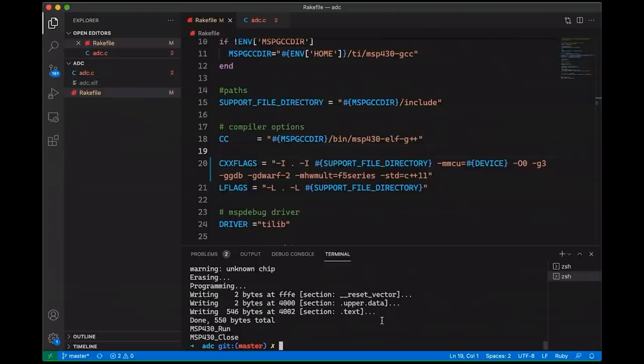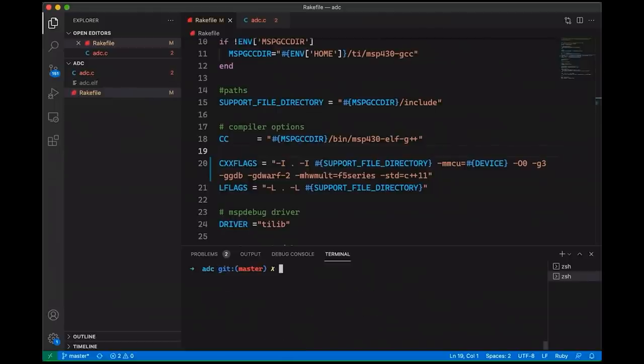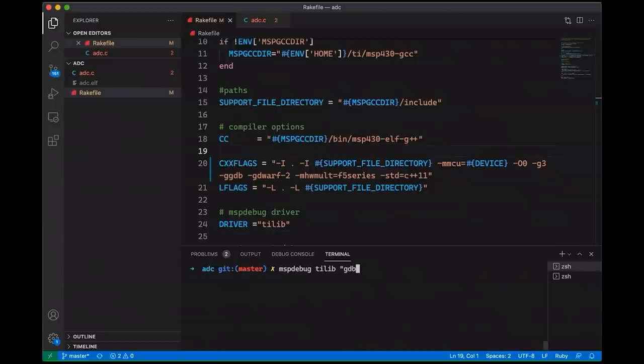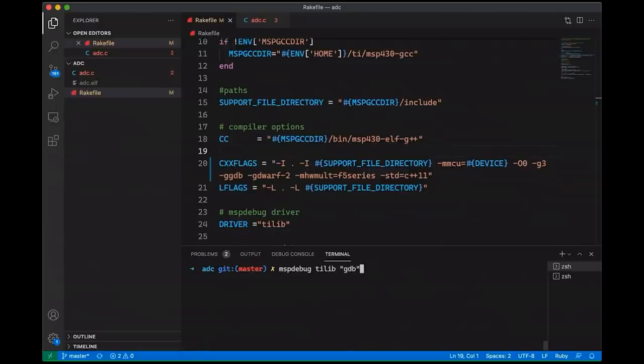Now, what I'm about to do here, you can do in one terminal. You notice I've created two and that's for easy illustration because there's a few different moving parts that we're going to look at. So the first one, let's come up to here. The first thing I'm going to do is we're going to start MSP debug. So here I'm going to just say MSP debug TI lib, that's the driver we're using. And then I'm going to run the GDB command. Now, when I run this, you'll notice that it connects with the MSP 430, and then it just sits there listening on port 2000. And that's where GDB is going to connect.